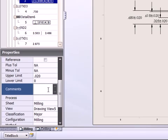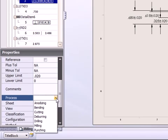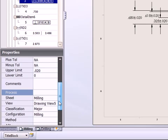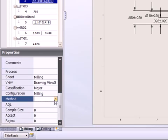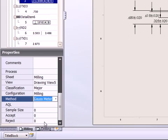You can view detailed properties for each characteristic and choose from customizable lists to specify how dimensions should be inspected and what tooling should be used.